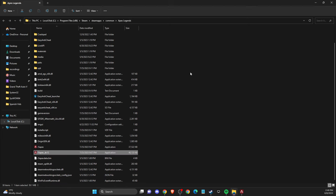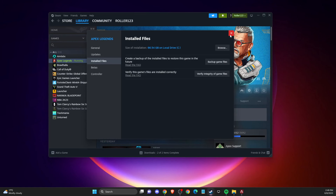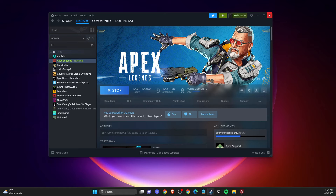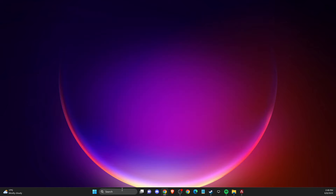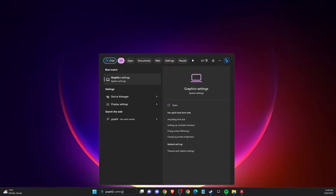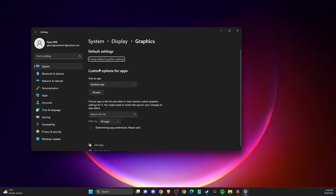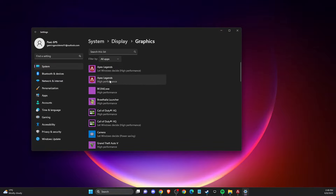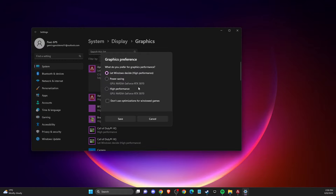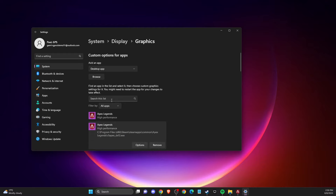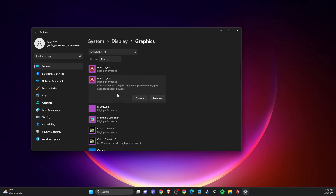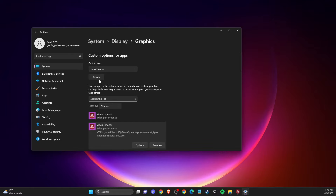After that, another thing you need to do is go to Graphic Settings. Find the two Apex Legends entries here and make sure both are set to High Performance. If they are not on the list, press Browse.